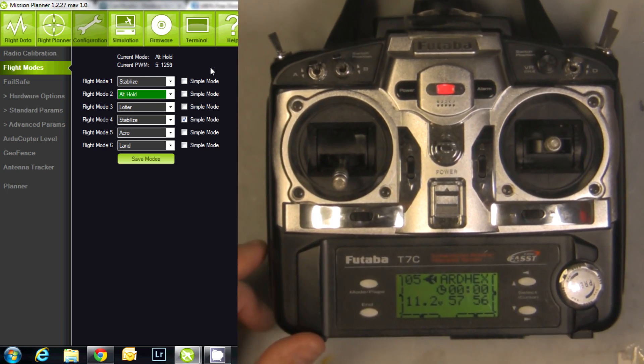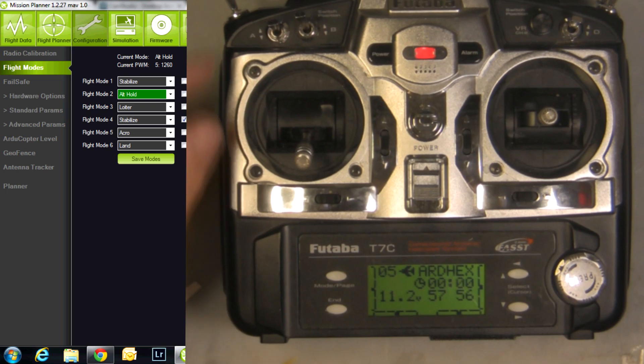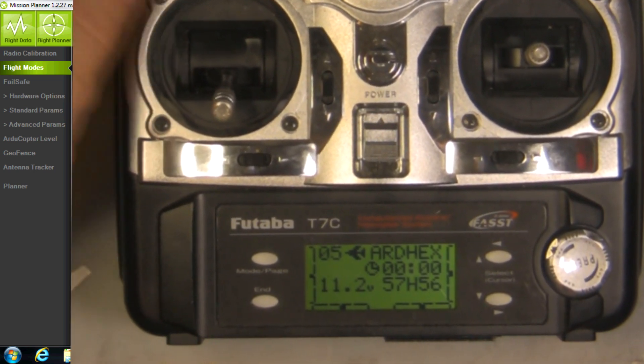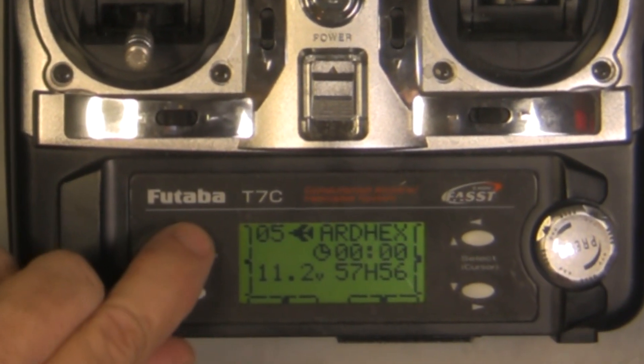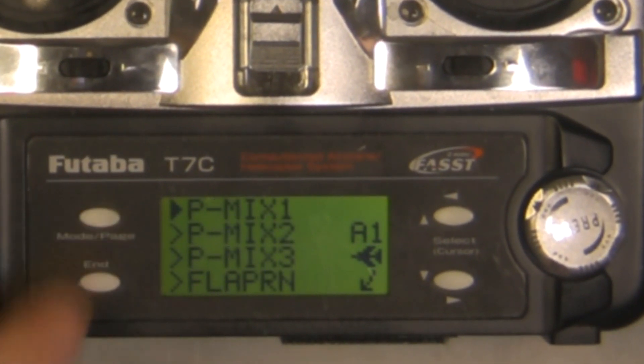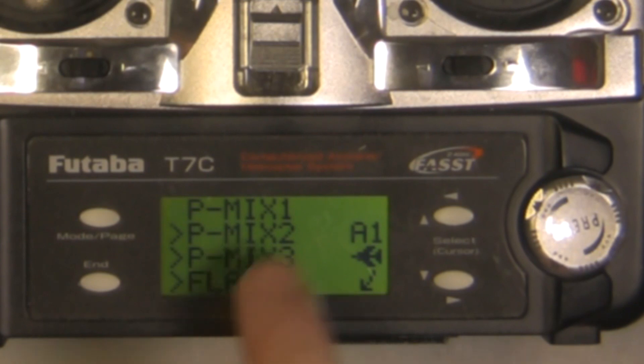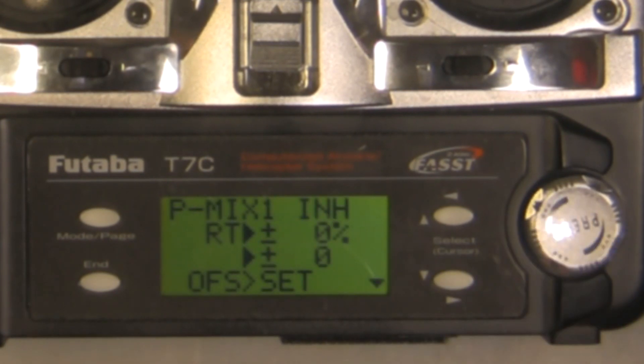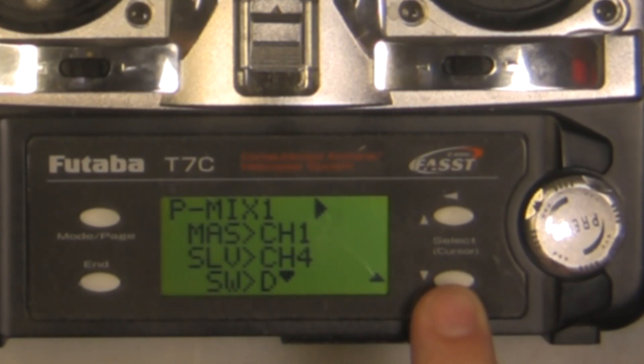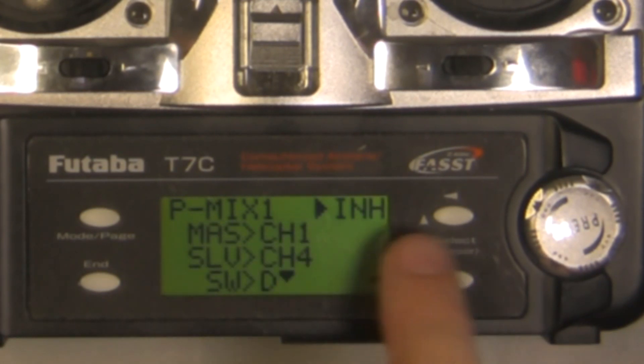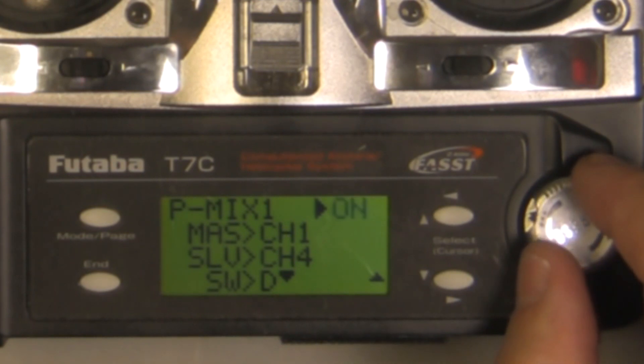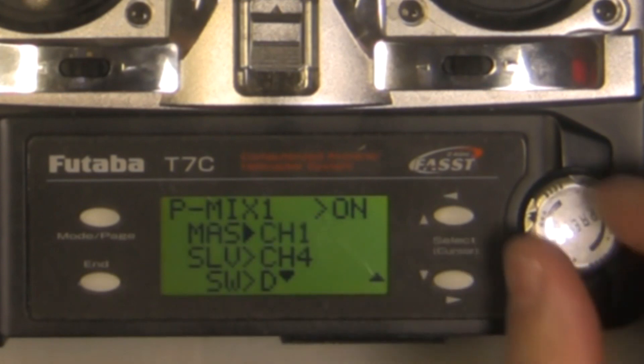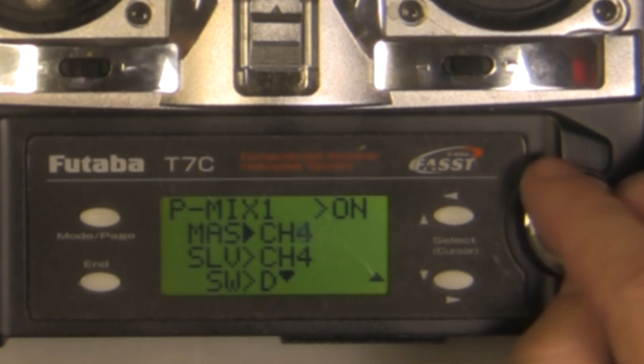Now we're going to create a program mix, so switch E and switch A will be mixed together. We do that by pushing and holding our button again here, push it again once. It brings us into our Program Mixes. We're going to use the first program mix. We hit enter, hit enter, down arrow key. Right now Program Mix is on Inhibit, we're going to change that to On. Down arrow. The Master, we want to change that to Offset.